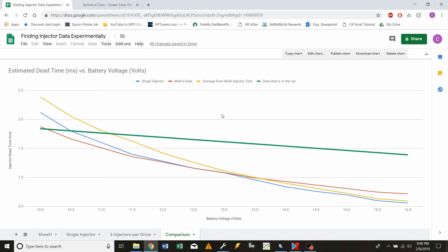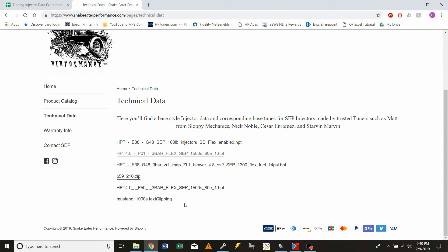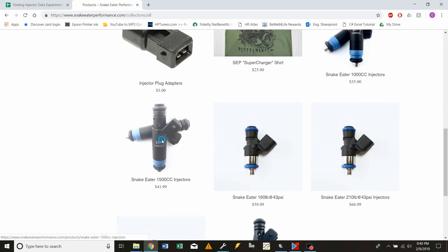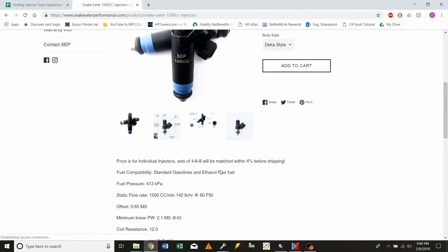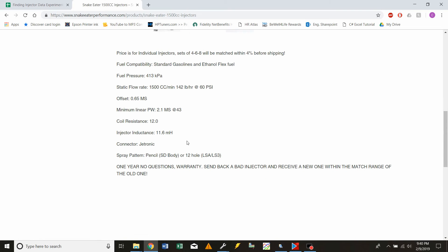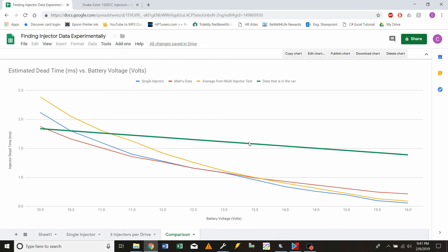This injector data made the problem go away. Perhaps another factor: it says in the injector requirements that the minimum linear pulse width is 2.1 milliseconds. I never actually checked this, but we may have been getting lower than that, so maybe this is pushing it up above that threshold. I'll have to look into that.